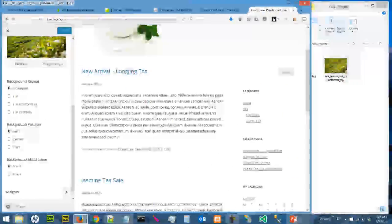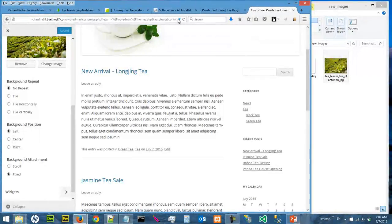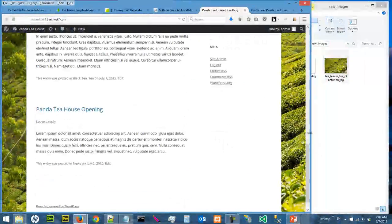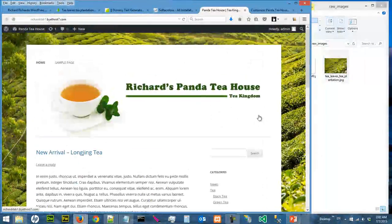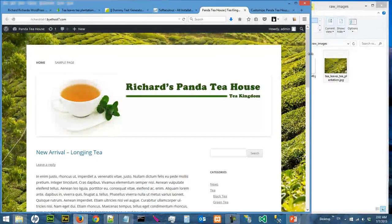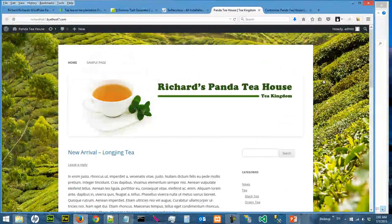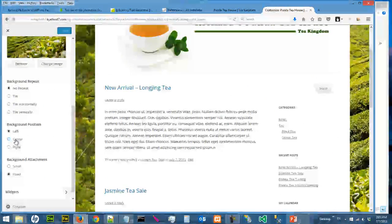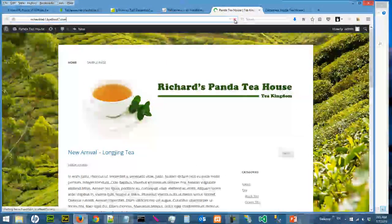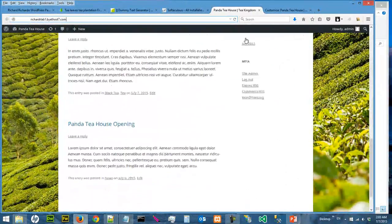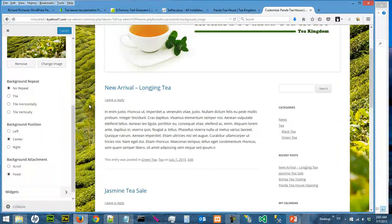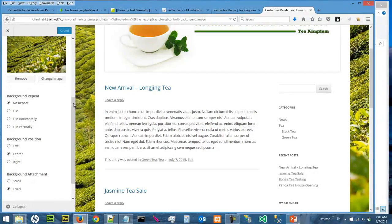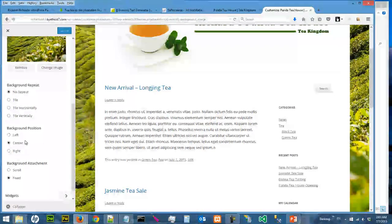So let's say I want to set it to fixed. So now the background image is fixed. It looks like this. Okay, so that's pretty cool. So you have a small background image of relatively small size. It's still pretty big, but it's relatively small, no repeat, center, and fixed.